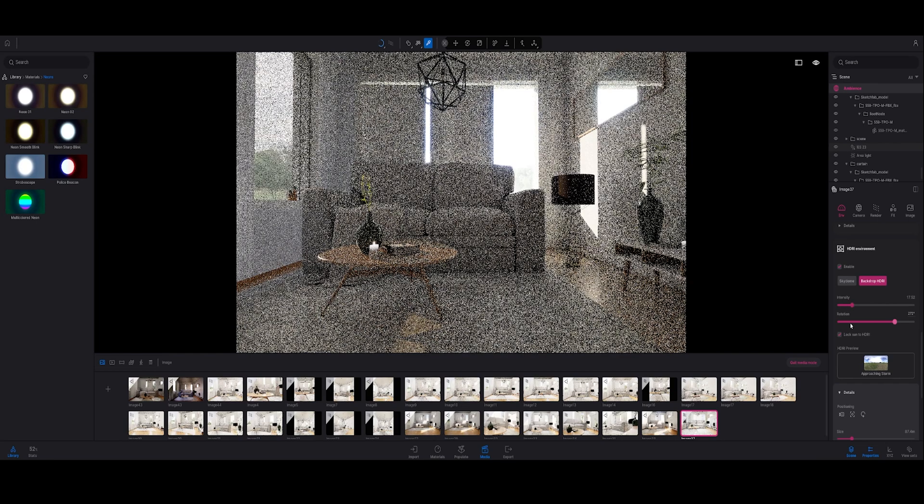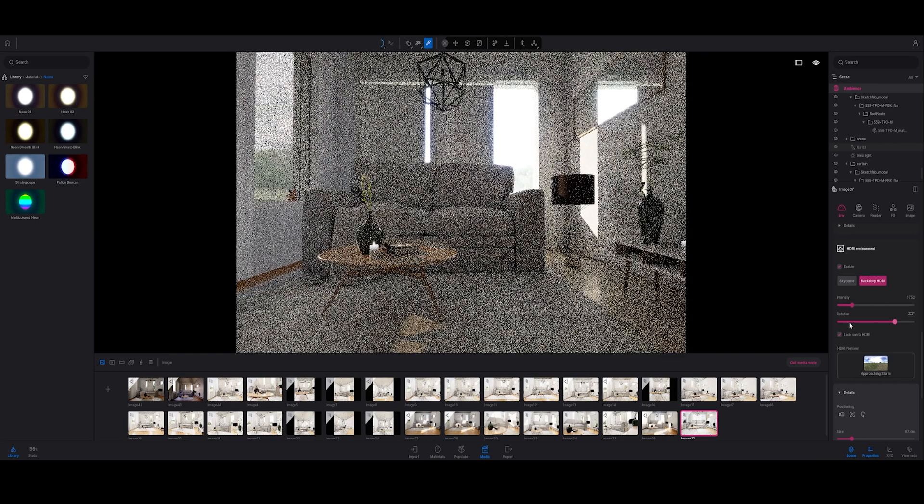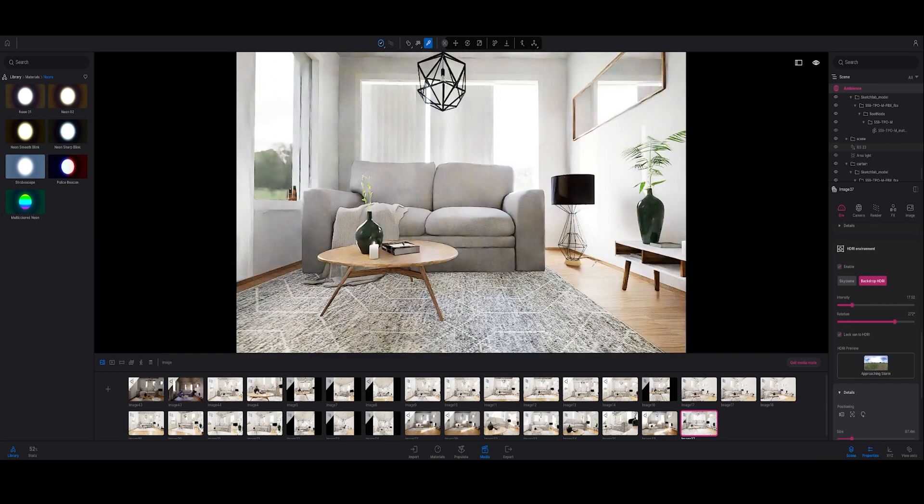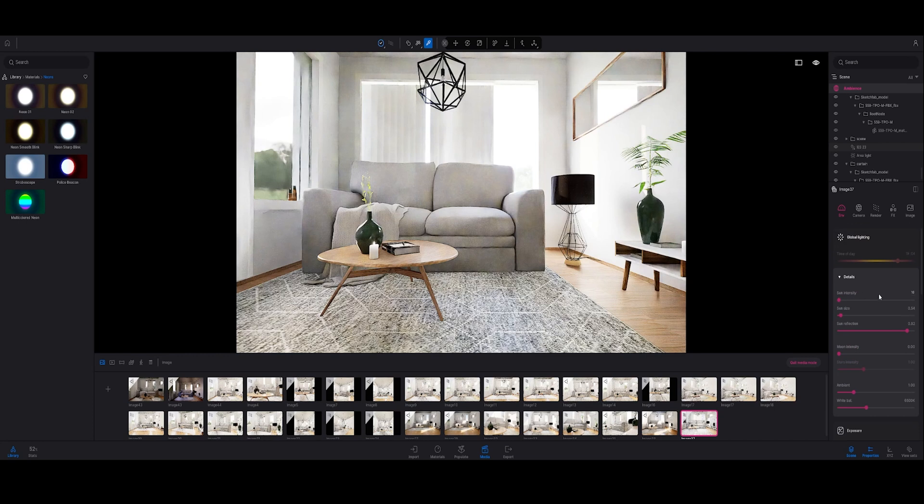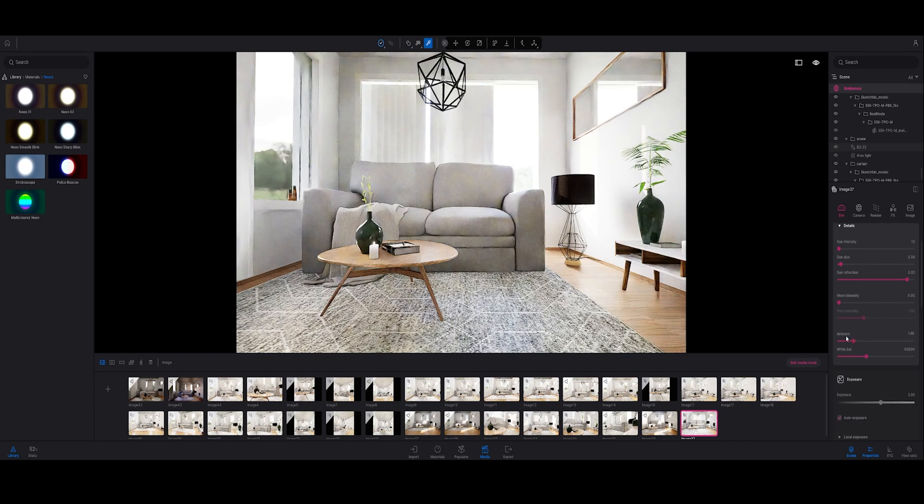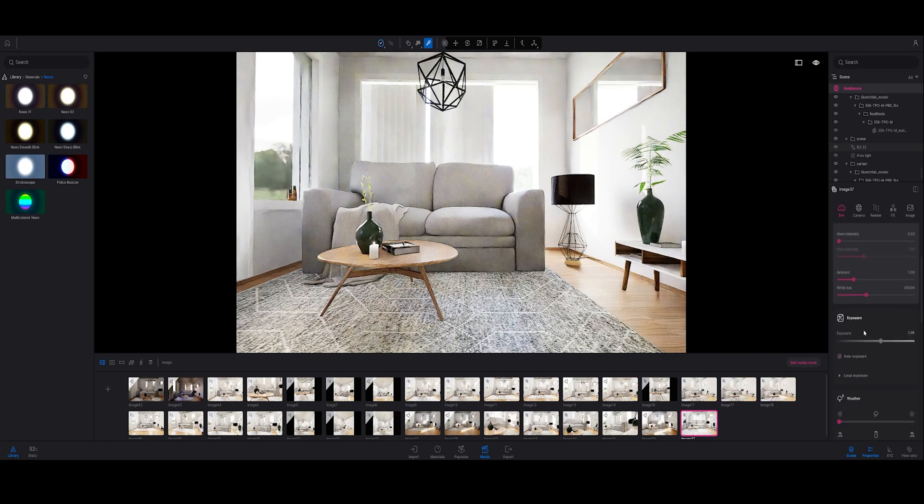Maybe I go down to the HDRI and also change it a bit. You can always adapt those settings. You can also play around with the ambient, the sun intensity, and the exposure. I think I'm going to leave it now like this.